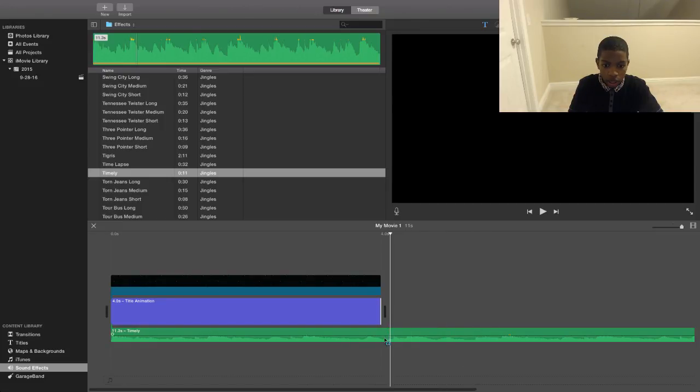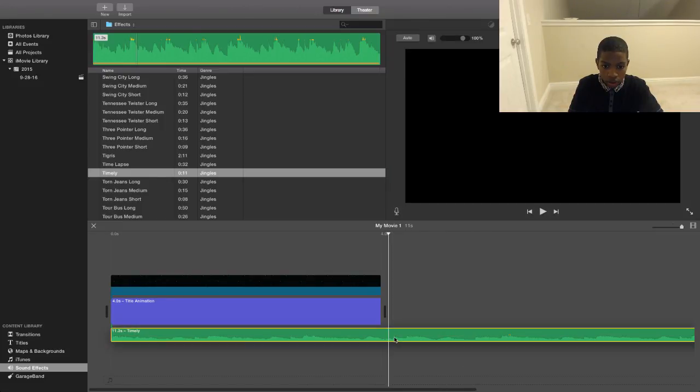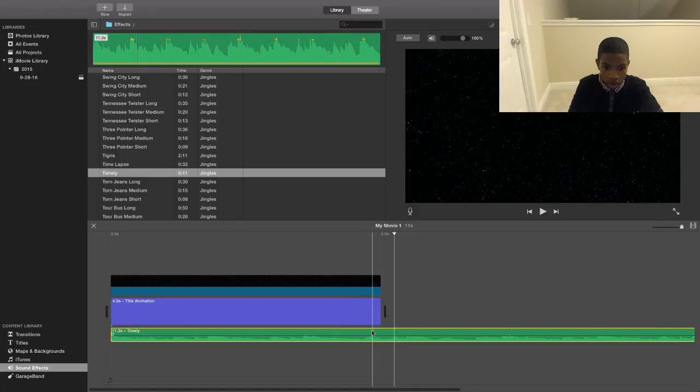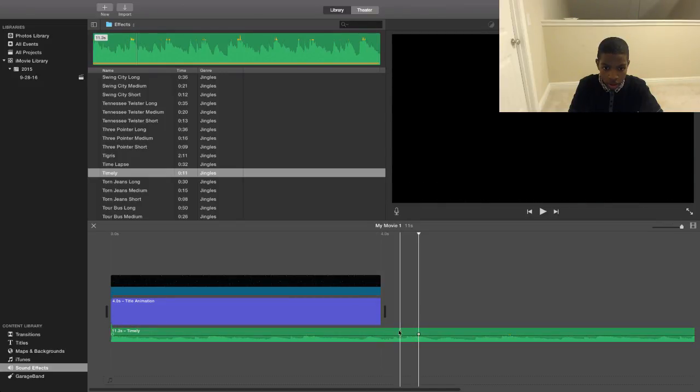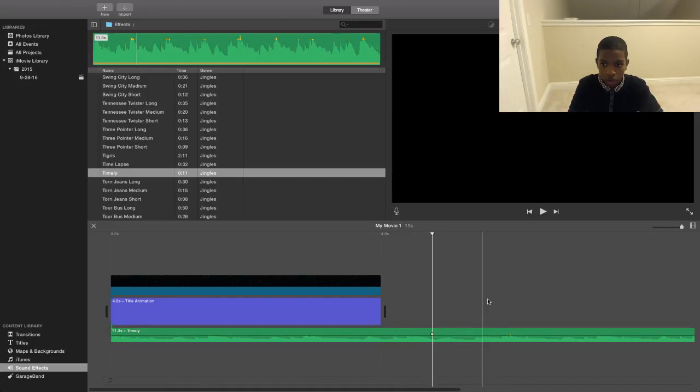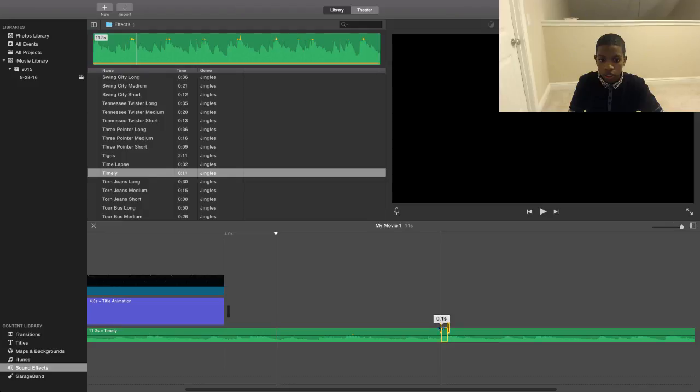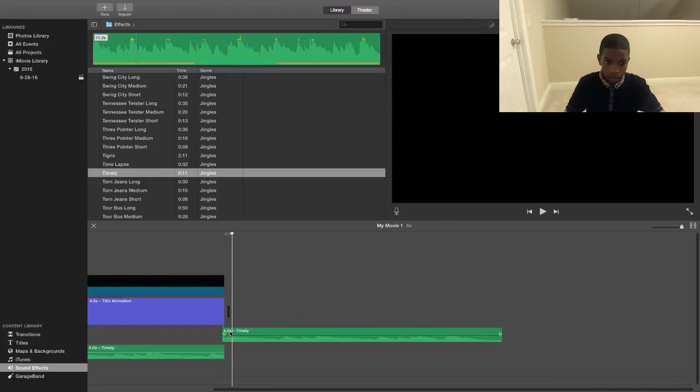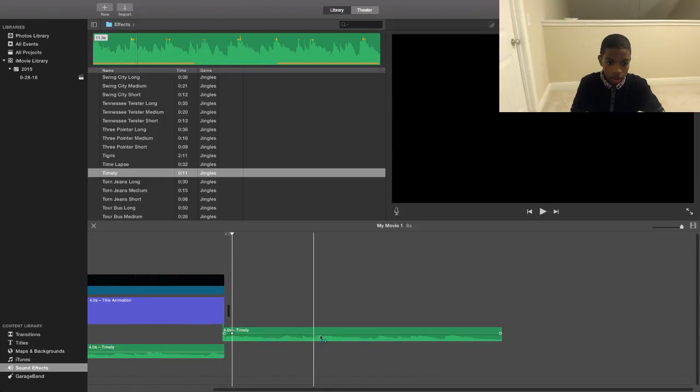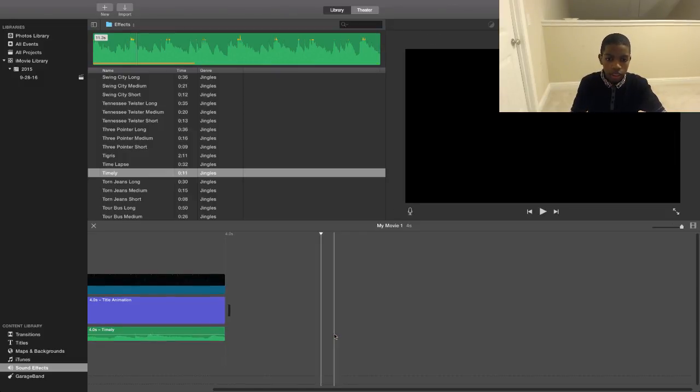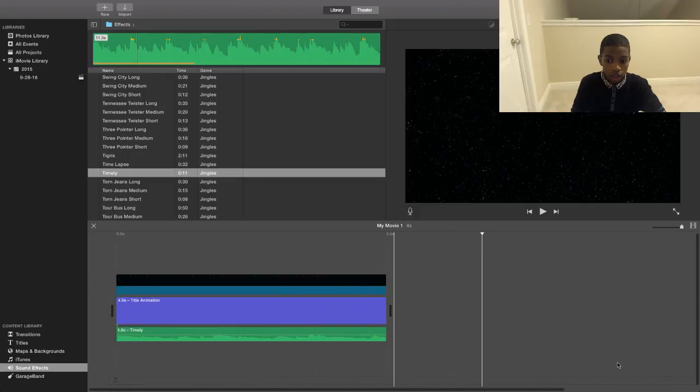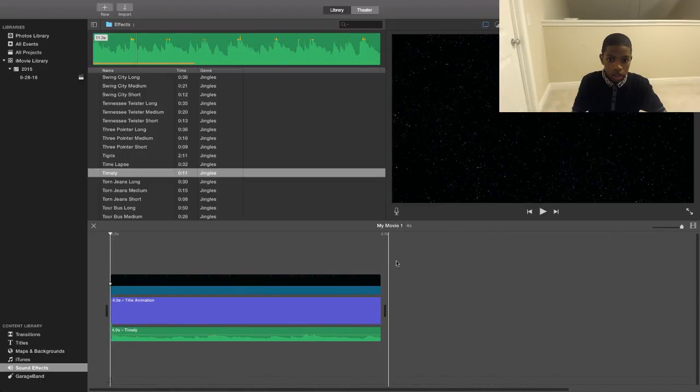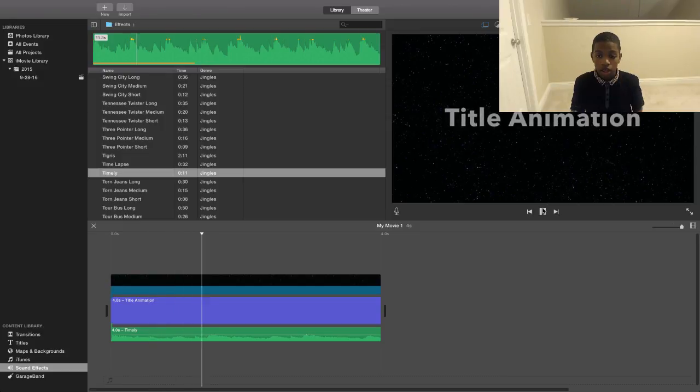So if you want to cut this off, I'm going to cut that off by going all the way here, boom. Then you double-click this and then press delete. So now here is what the title animation should look like.